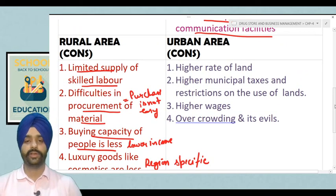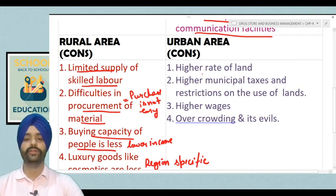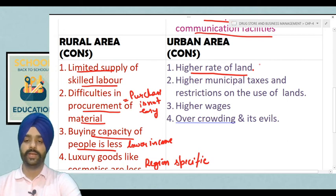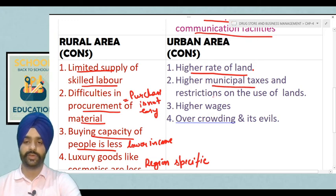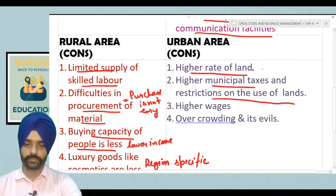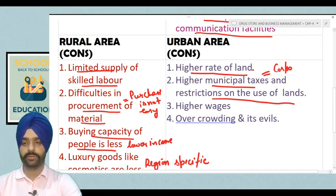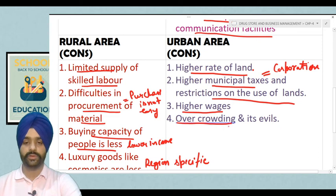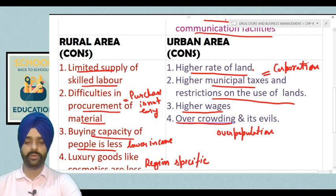Now, what are the disadvantages associated with urban areas? Higher rate of land — the first requirement to open a retail pharmacy store is a piece of land, which is generally very costly in urban areas. Then, higher municipal taxes and restrictions in use of land — corporation taxes which are not present in rural areas. Higher wages also have to be provided. Next is overcrowding and its evils — overpopulation sometimes leads to detrimental effects on business rather than providing a better source of income.